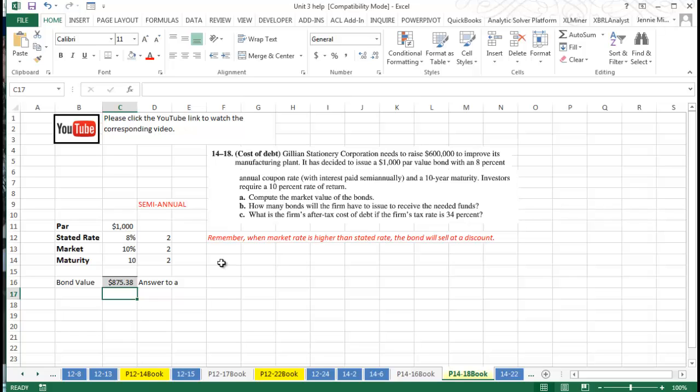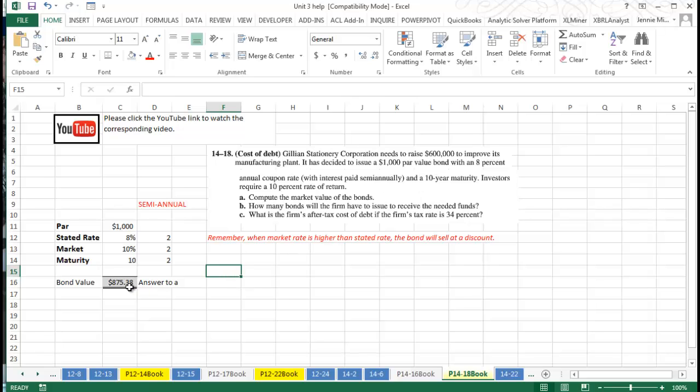So essentially what you'll need to do is just take the $600,000 divided by this $875 to come up with a number of bonds that you need to have, and you might need to round that off. Then, when it talks about the firm's after-tax cost of debt...